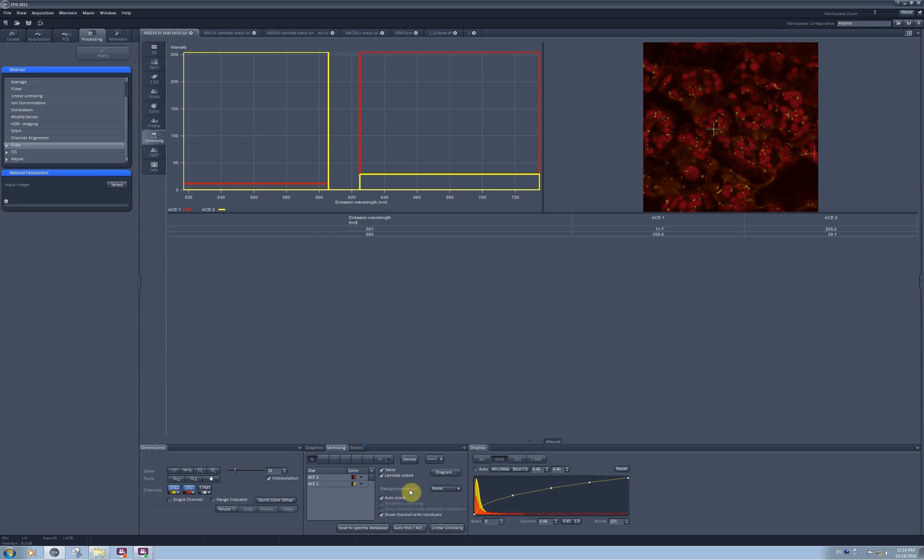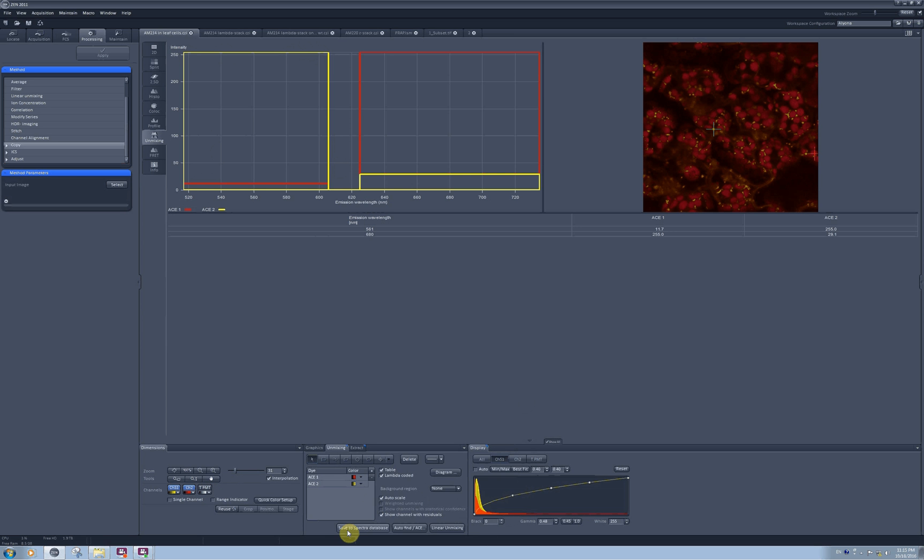If you would like to remove the chlorophyll from your image completely, you can just assign it as a background and it will be removed. Auto scale automatically scales intensities and channels you want to unmix to comparable values. And there is an option here to show channel with residuals with the pixels which are not unmixed. Since I'm not including TPMT into the linear mixing, the whole TPMT intensities will go to the residuals.